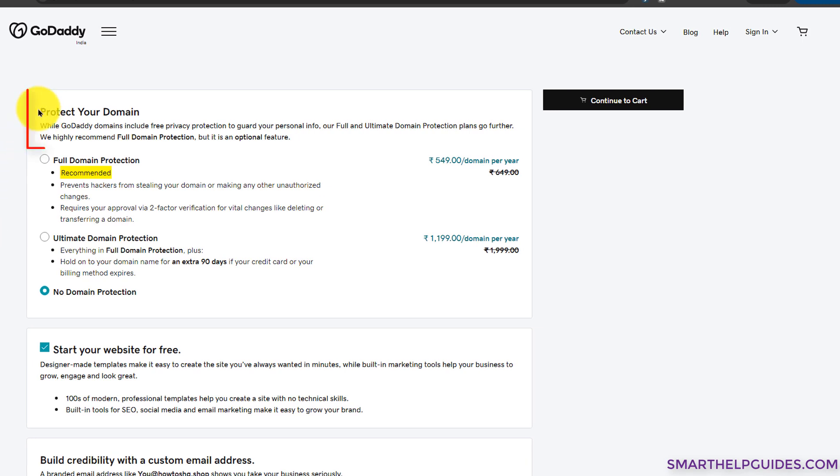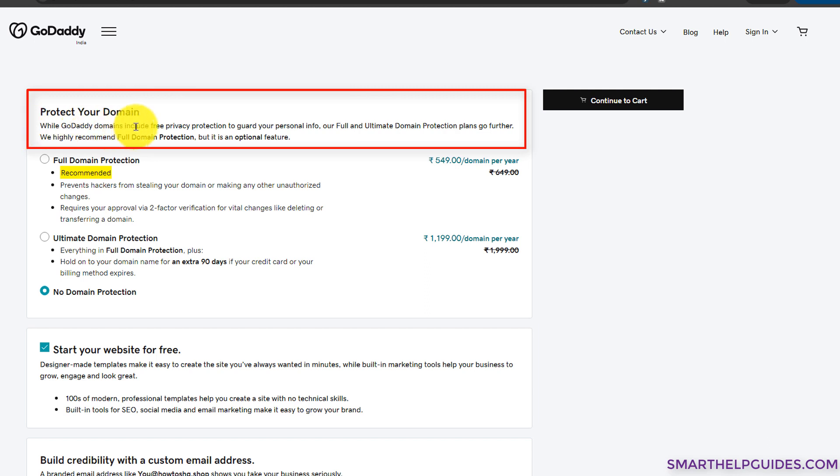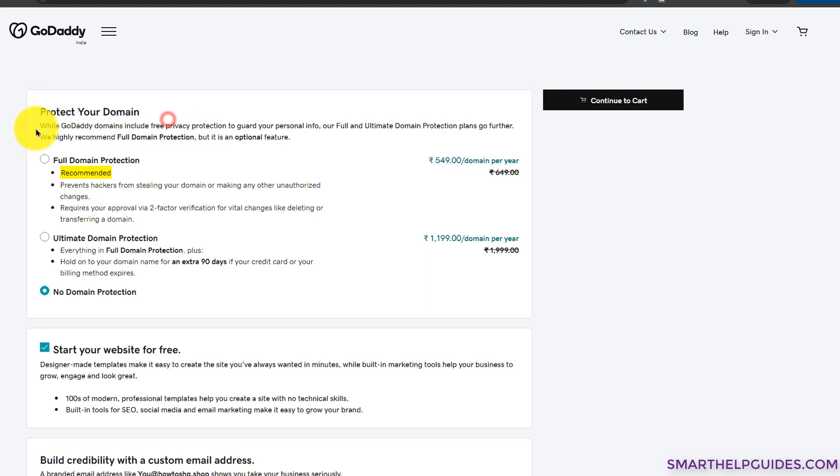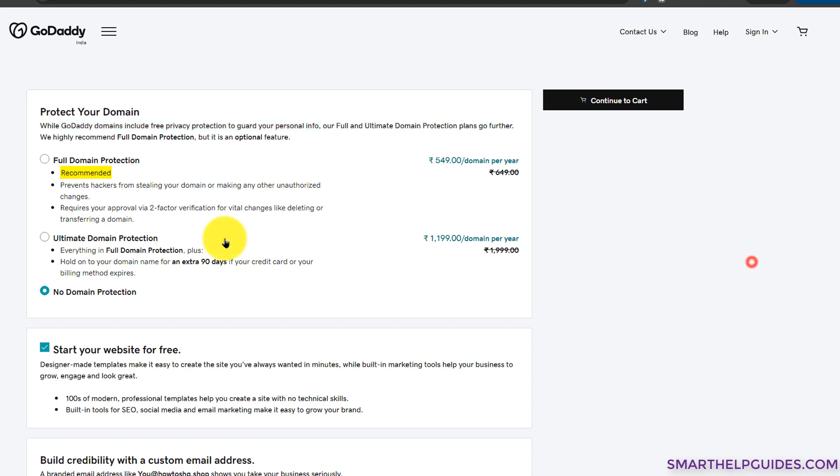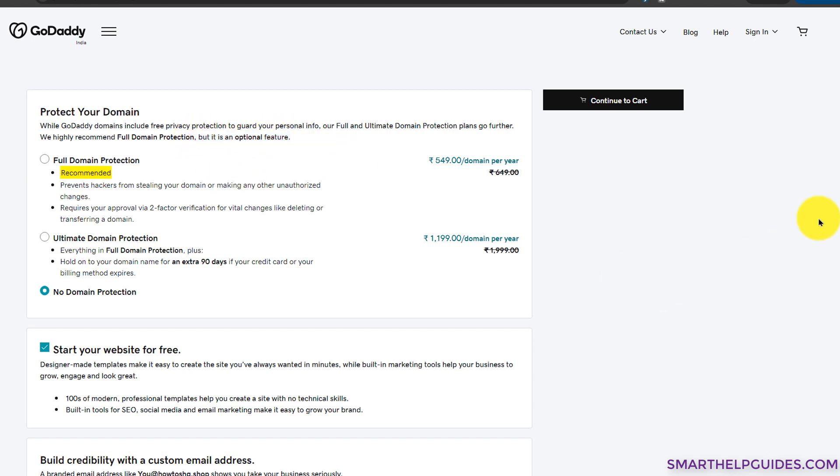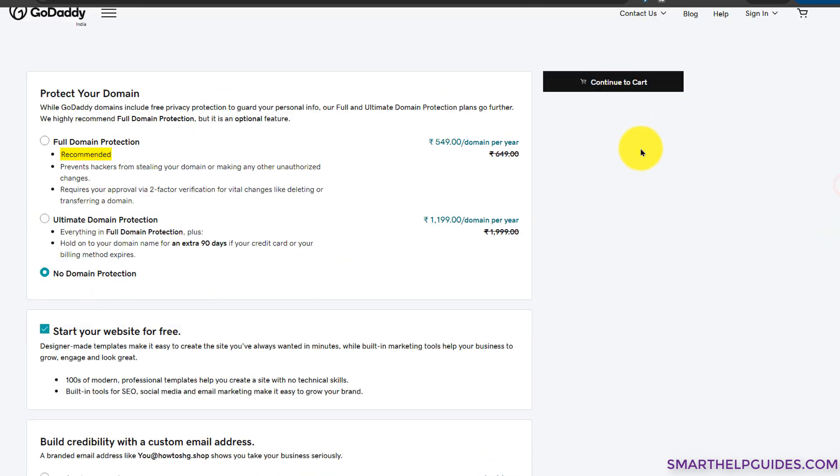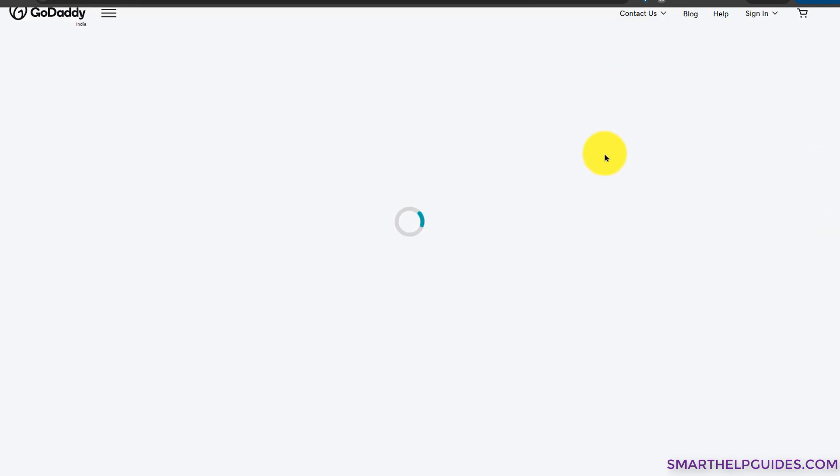I will just select it for the first year. Now this is a very important thing to read here: make sure that you are getting the free privacy protection. You can see 'Protect your domain while GoDaddy domains include free privacy protection to guard your personal info.' This is important because most other domain registrars are also providing this for free. We do not need full domain protection and ultimate domain protection. You can also read that it is an optional feature and is not required, so I would not suggest you to use them. Then again click on continue to cart.